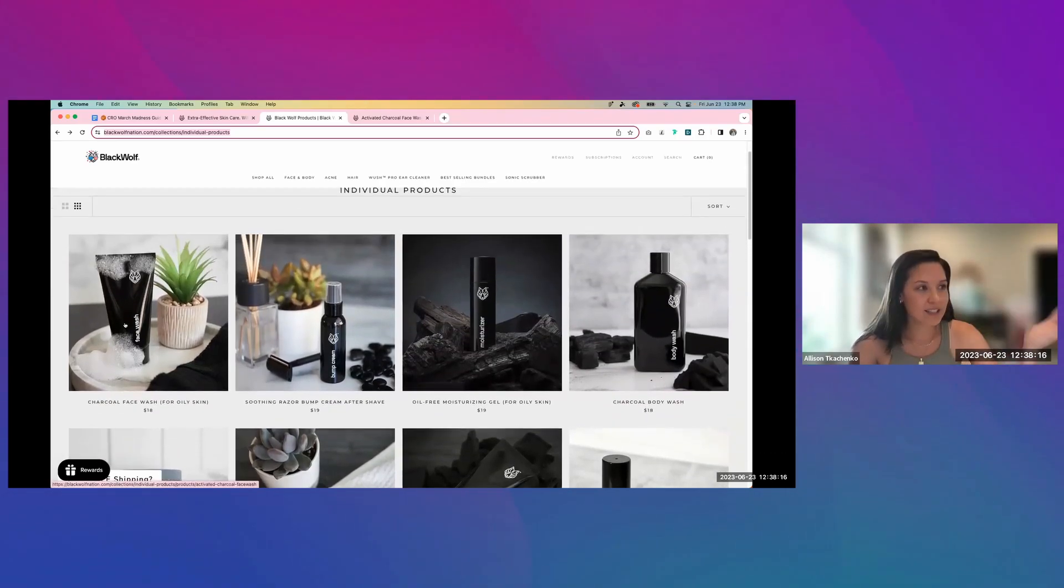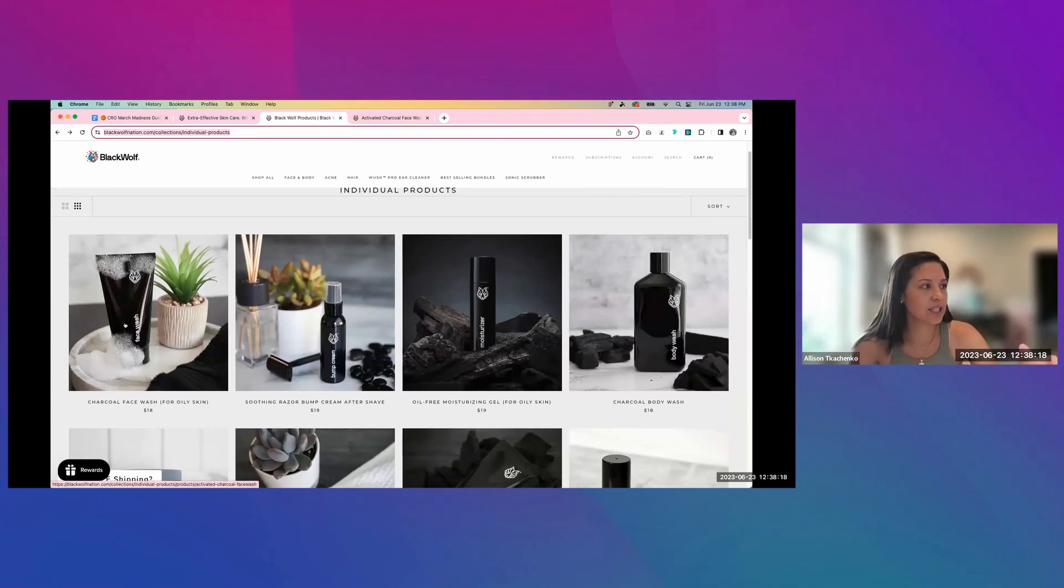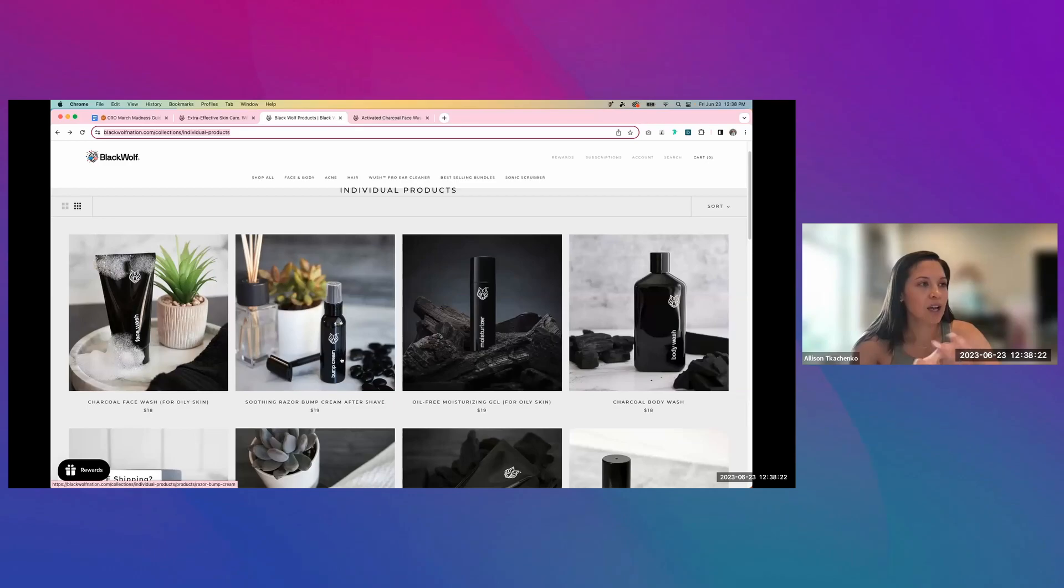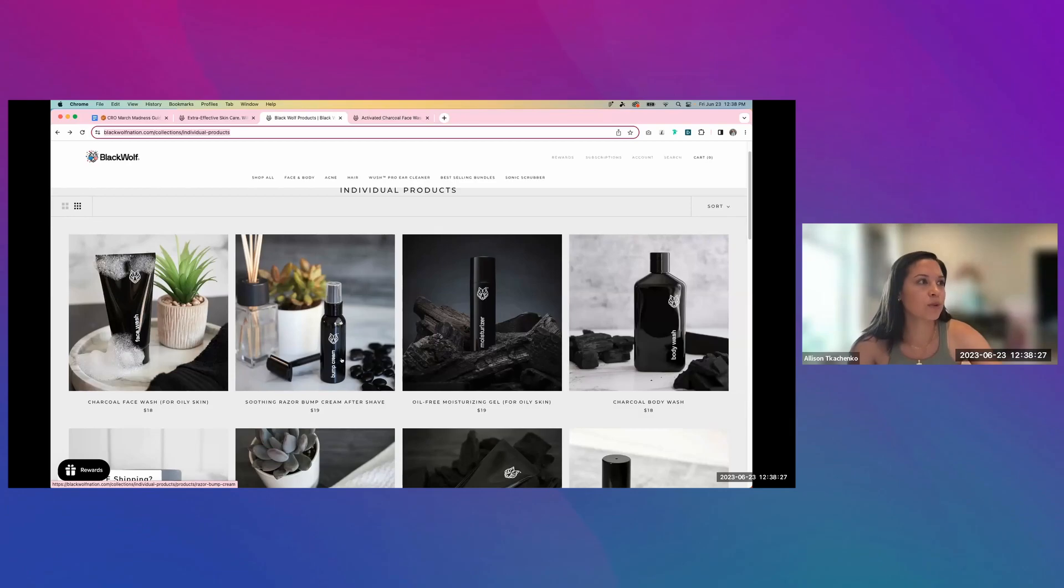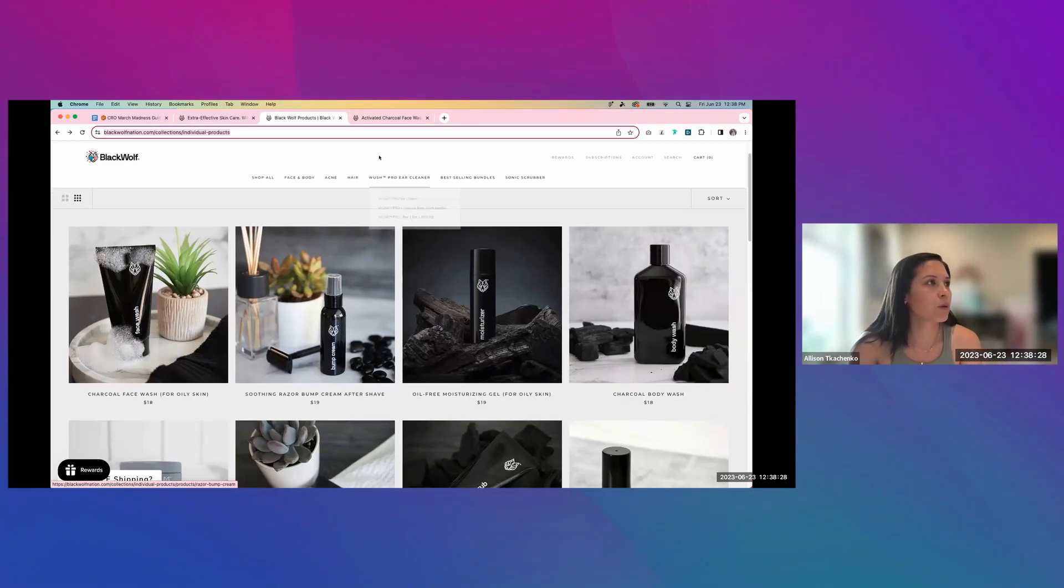With testing, I would say adding in the CTAs to each of these products, I would test a simple add to cart button or quick buy and see which one performs better for your users.